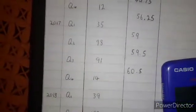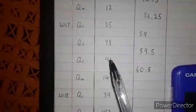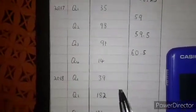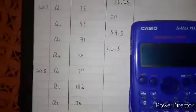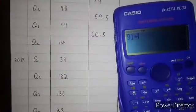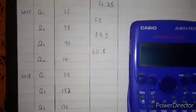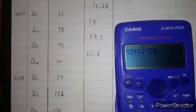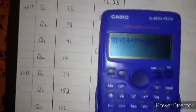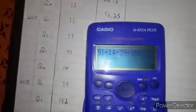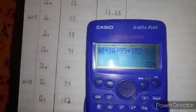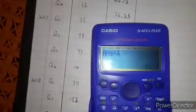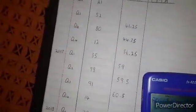Then we leave 98 and start from 91. So: 91 plus 14 plus 39 plus 182. We add them and then divide by 4, because we are doing the four-point standard moving average. The answer is 81.5.